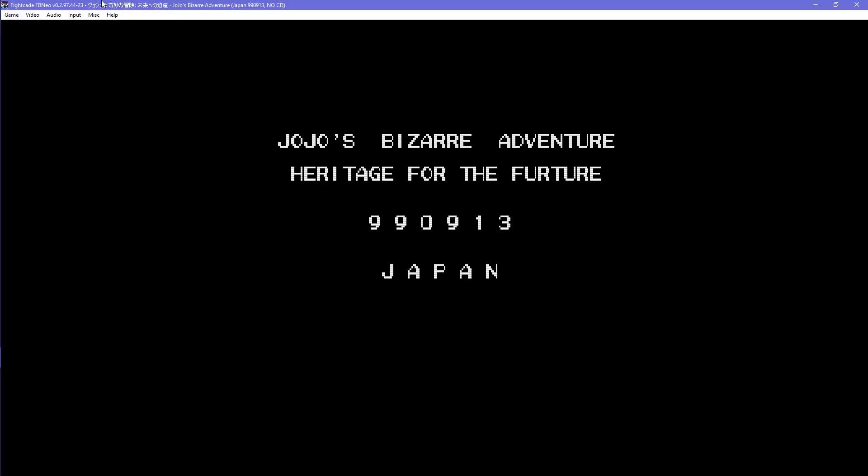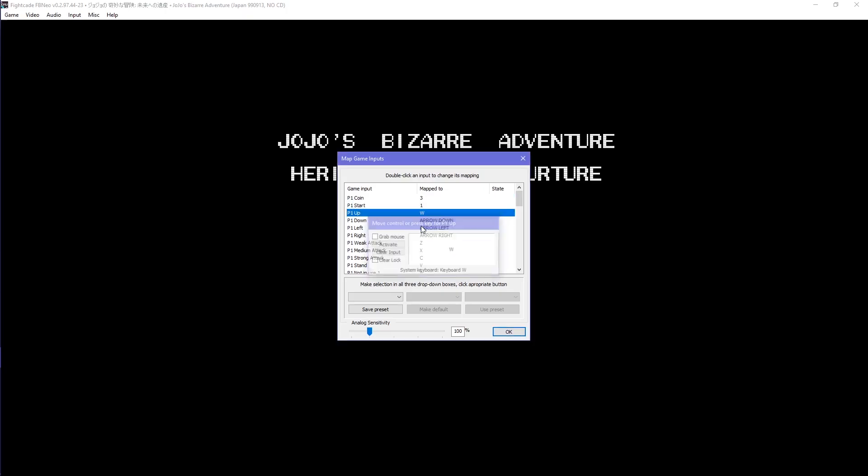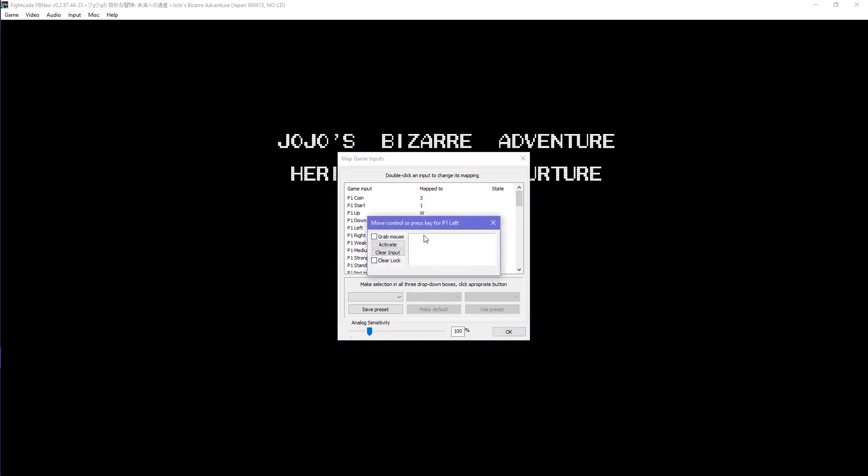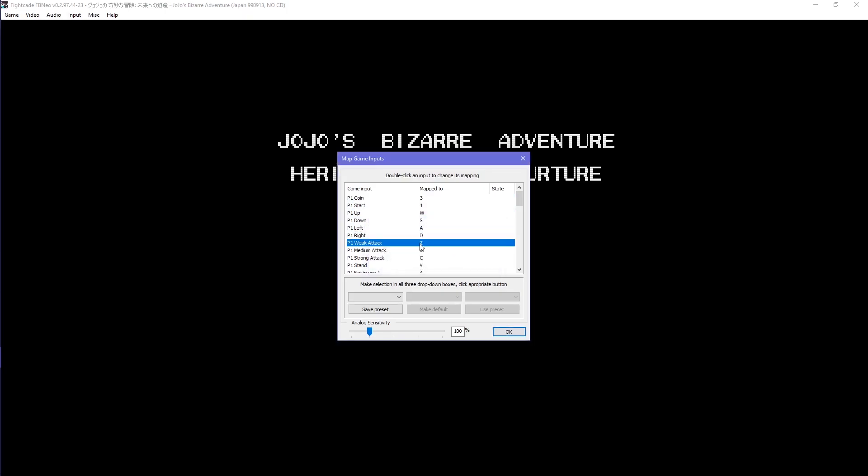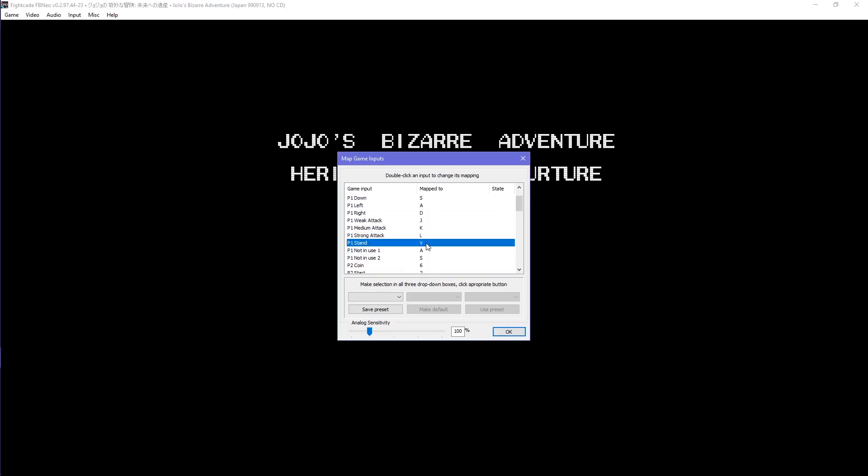Before you challenge anyone, you're going to have to set your controls. Press F5 in-game or click on input and then map game inputs to set your controls. Double-click on each input and set them to your liking. Fightcade 2 map game inputs has made it easier to identify which inputs are what.